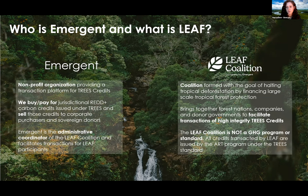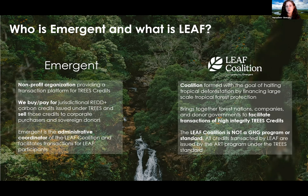We facilitate those transactions for LEAF participants. The LEAF Coalition was formed in April of last year, and the goal is to halt tropical deforestation by financing large-scale tropical forest protection. We bring together forest nations, companies, and donor governments to facilitate transactions of high-integrity TREES credits. It's important to emphasize the LEAF Coalition is not a greenhouse gas program or a standard, unlike Verra or ART. We are a collection of buyers and participants in the carbon market, so all TREES credits transacted by LEAF are issued by the ART program under the TREES standard.